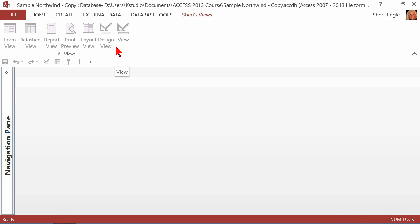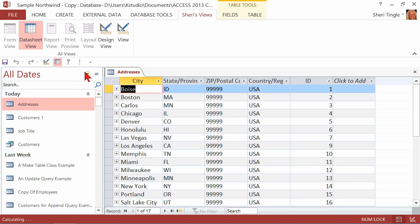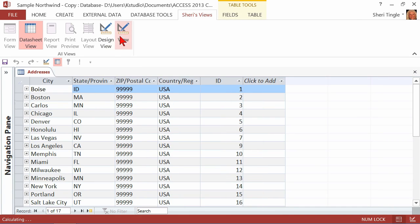Now anytime I just want to switch views, I go to my View tab and it doesn't matter what I have open — it's not context-sensitive anymore based on what's open. Let me just open that table, and now you can see that only the views that are associated with the table are available for me. I absolutely love this.